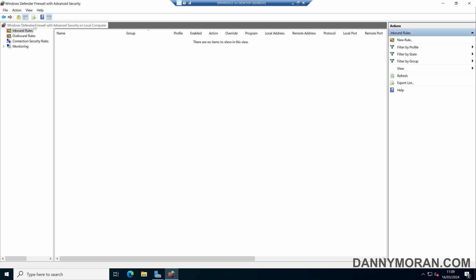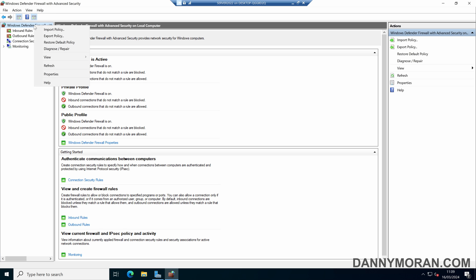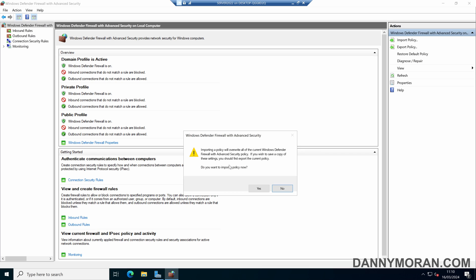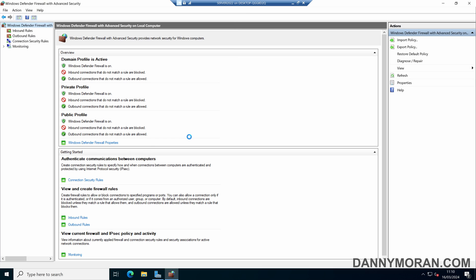To initiate the restore, we can right-click Windows Defender Firewall and press Import Policy. It will tell us that it will overwrite all of the current settings. We can press Yes, then select our backup file and press OK.